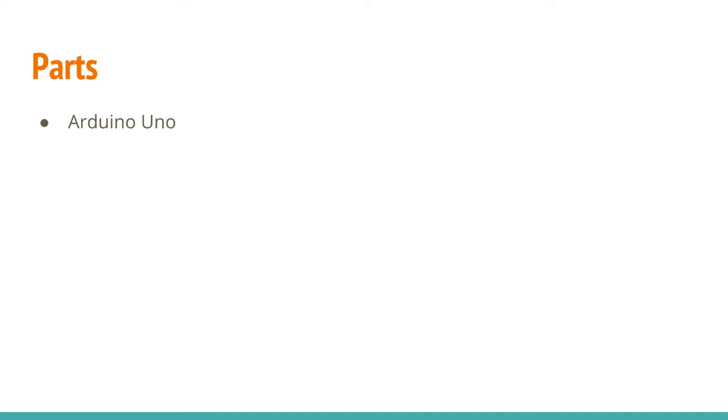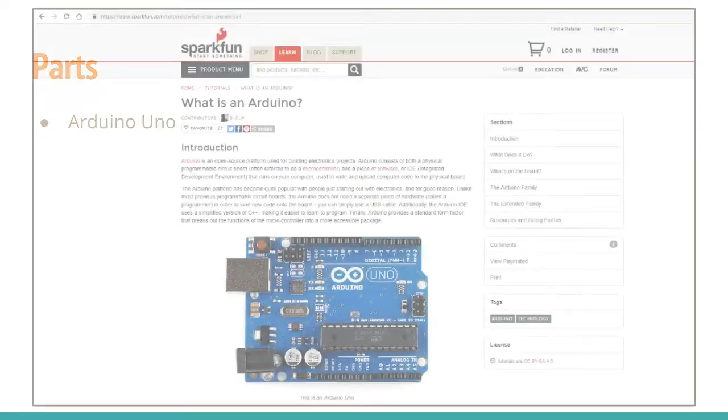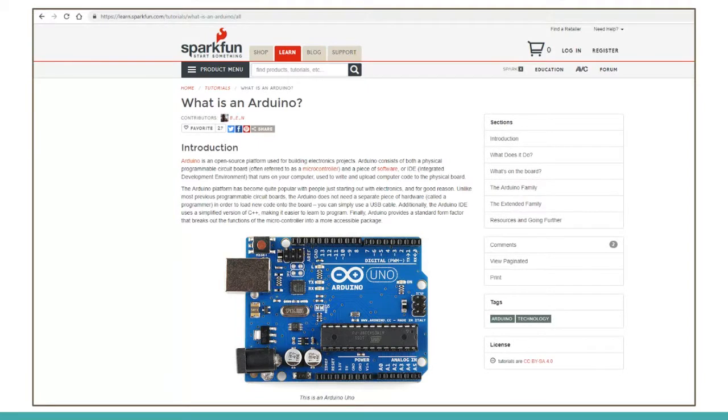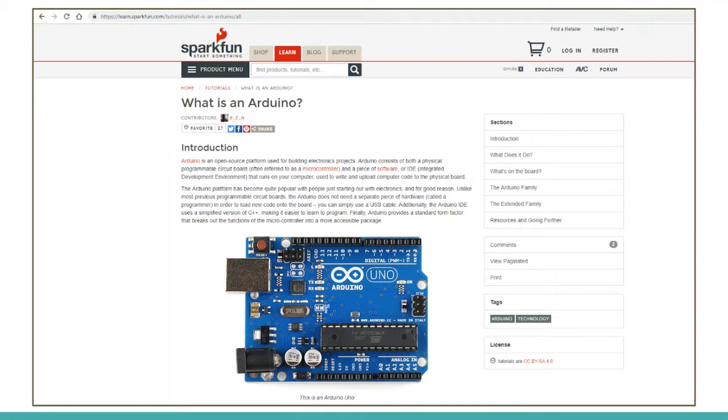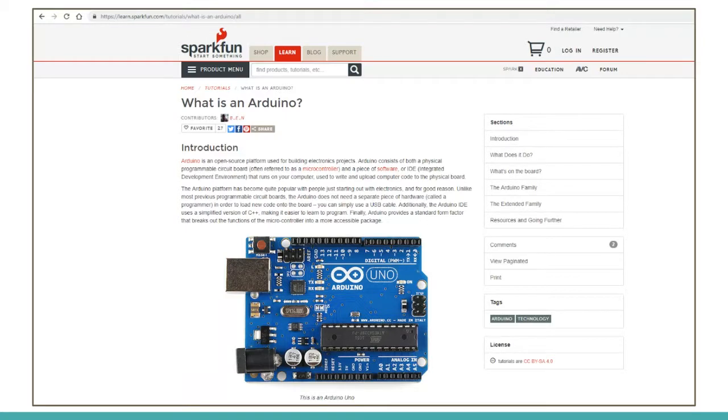At the heart of the system is the Arduino Uno. What is an Uno? According to SparkFun's website, Arduino is an open-source platform used for building electronic projects. The Arduino consists of both a physical programmable circuit board and a piece of software or integrated development environment that runs on your computer, which is used to write and upload computer code to the physical board.